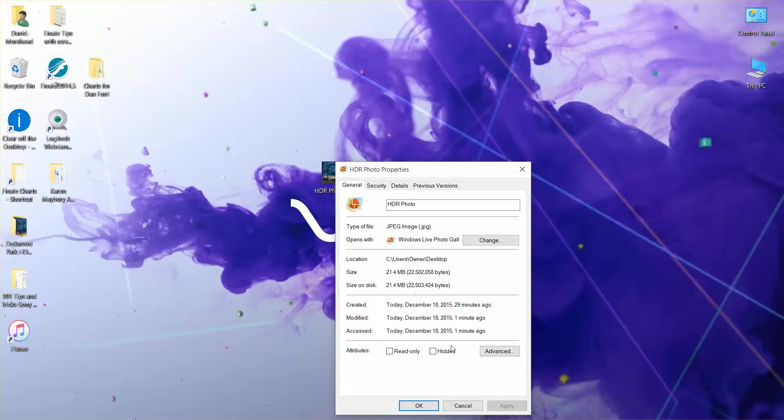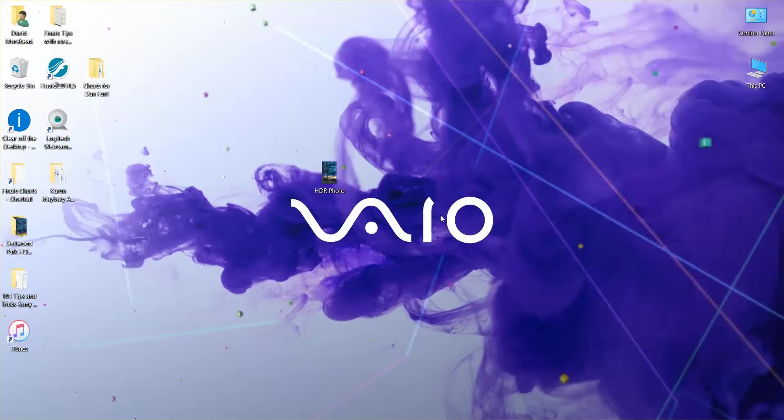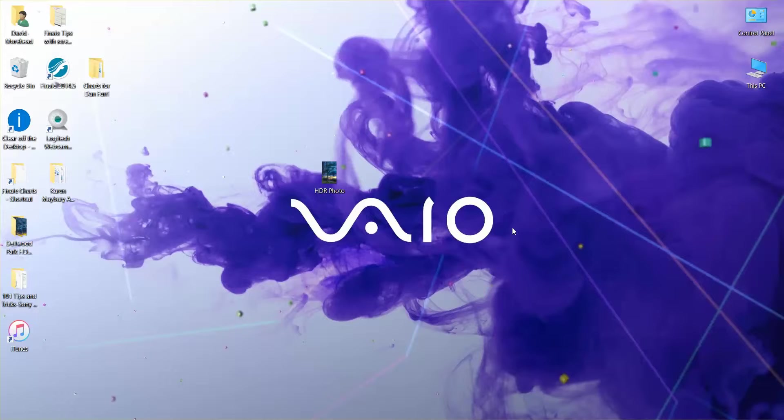Okay, so that is how you export a photo from Lightroom to Photomatix and then how you get it back into Lightroom, and you edit it, and then you get it ready for printing. If you found this video helpful, please feel free to like and subscribe. Thanks.